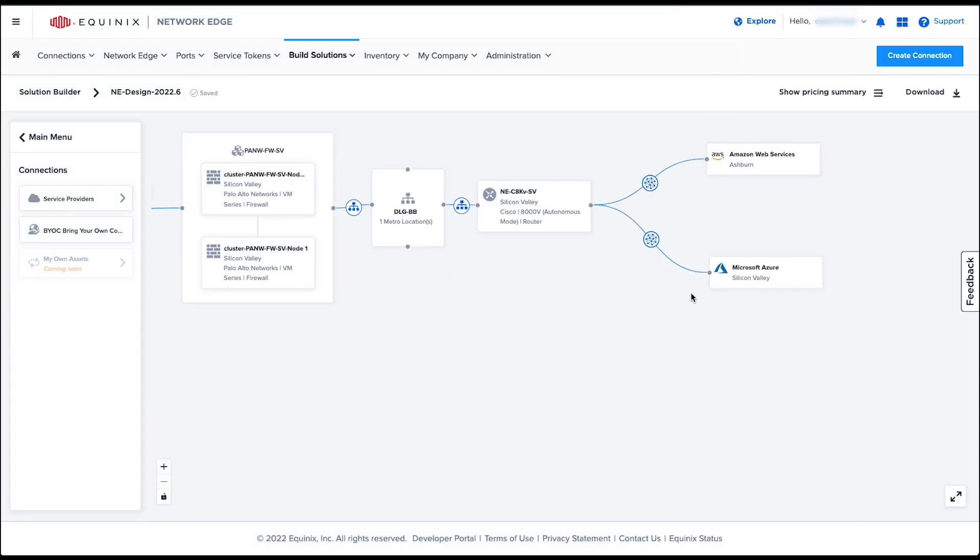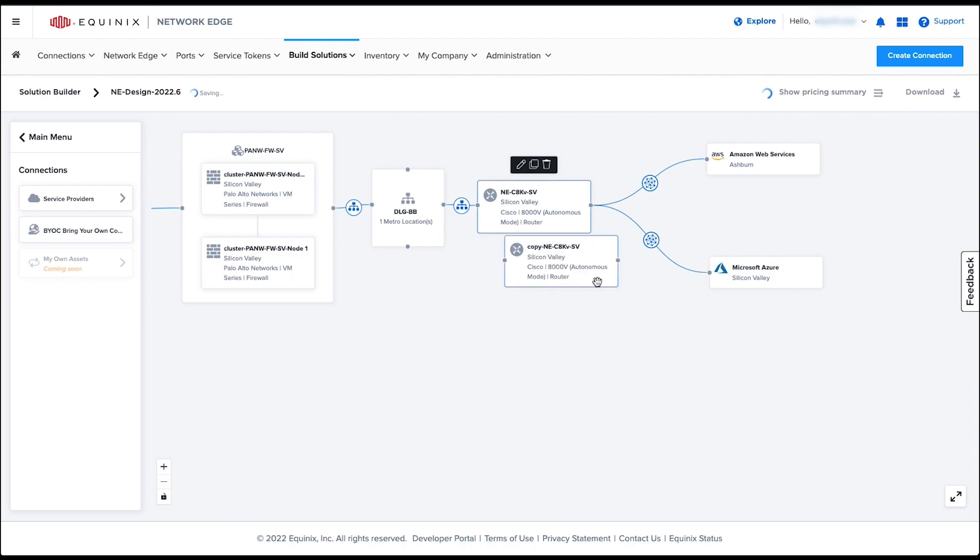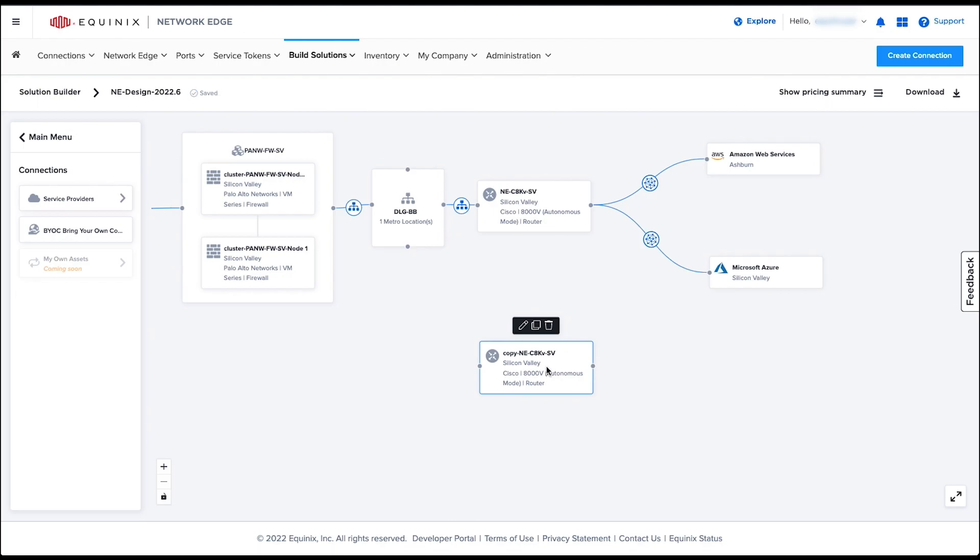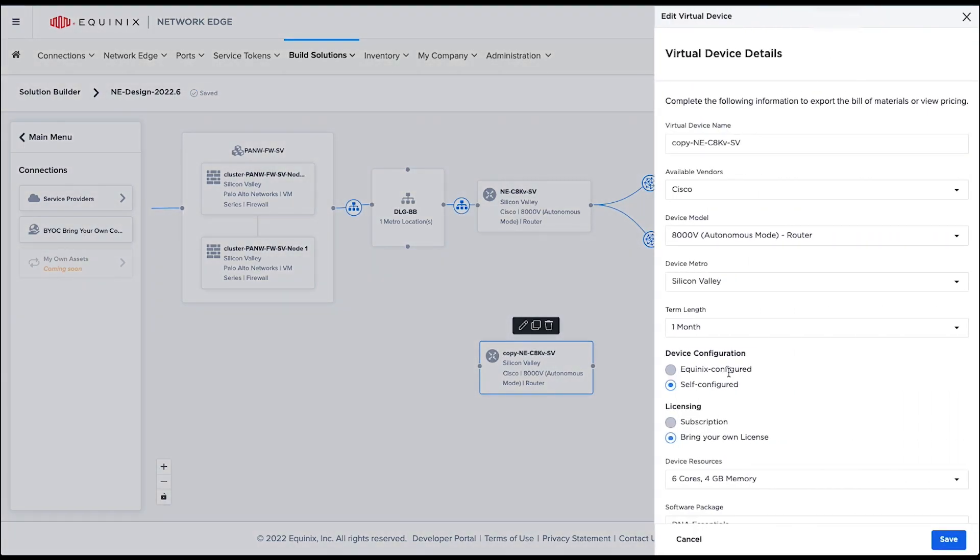Now let me add another router in the Asia Pacific metro, which is in Sydney. If I'm using a similar configuration, you can simply duplicate the router and change the metro location for this duplicate router.